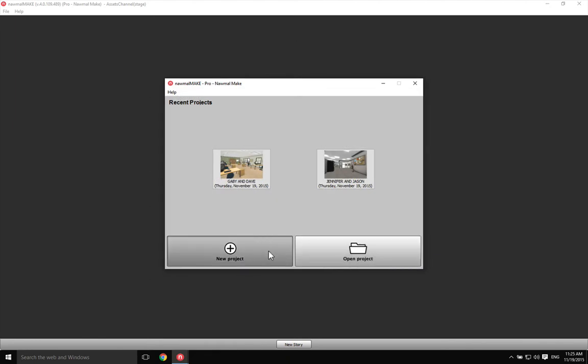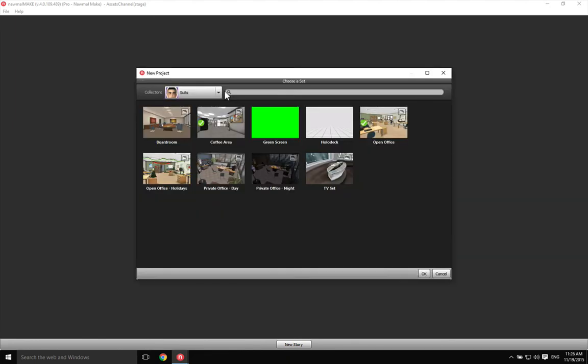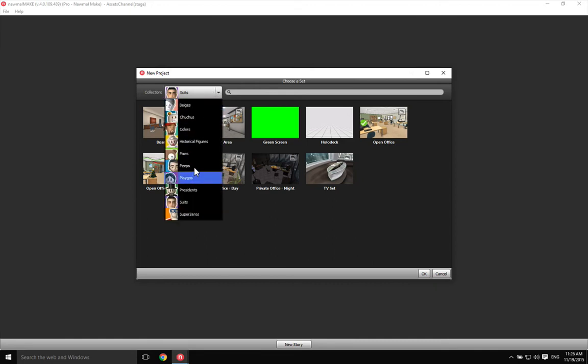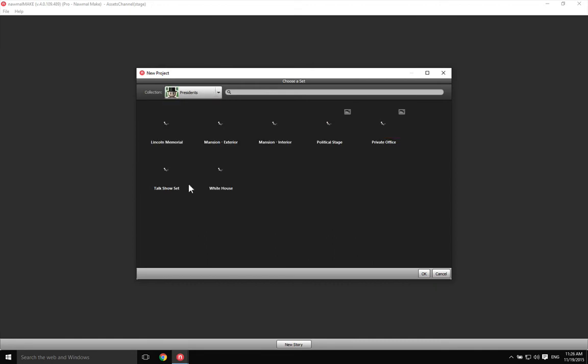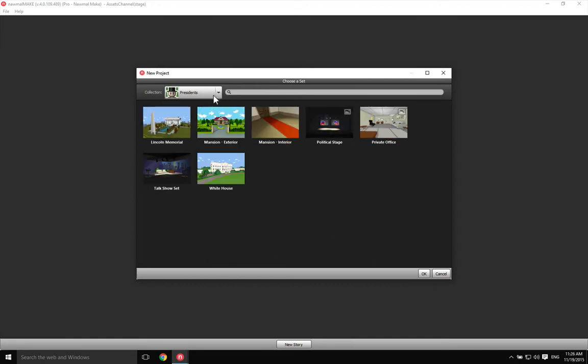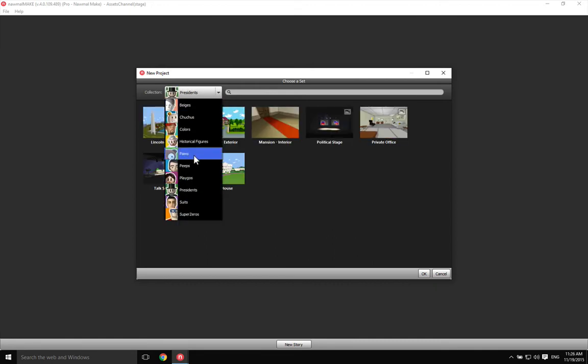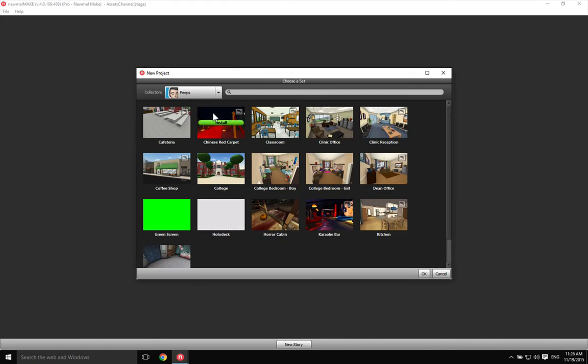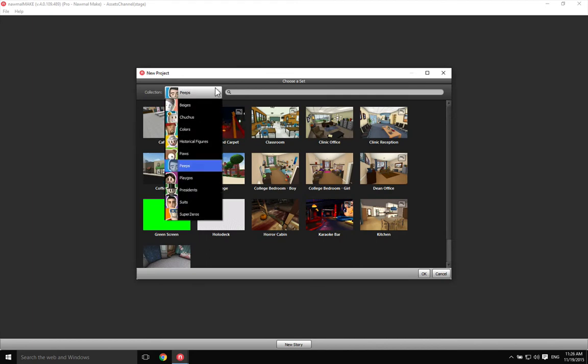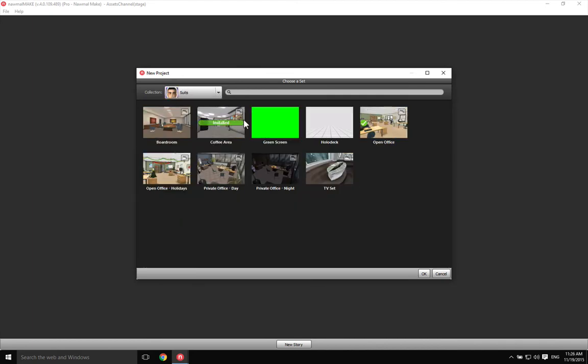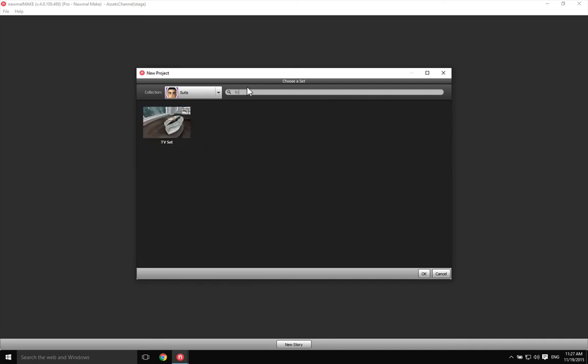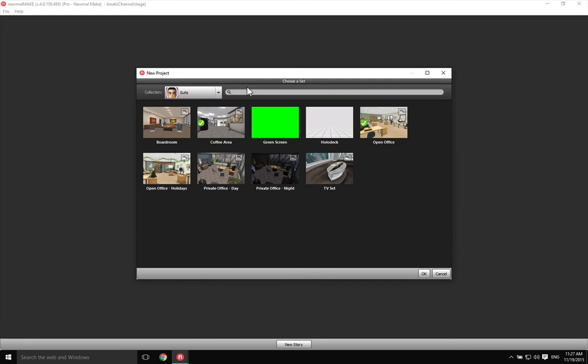Let's create a new project. In this window, you have a list showing all the collections, a search input where you can type in text to find a specific set from the selected collection, and a thumbnail for each set available for this collection.